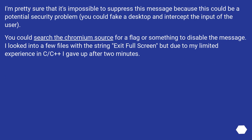I'm pretty sure that it's impossible to suppress this message because this could be a potential security problem — you could fake a desktop and intercept the input of the user. You could search the Chromium source for a flag or something to disable the message. I looked into a few files with the string 'exit full screen' but due to my limited experience in C/C++, I gave up after 2 minutes.